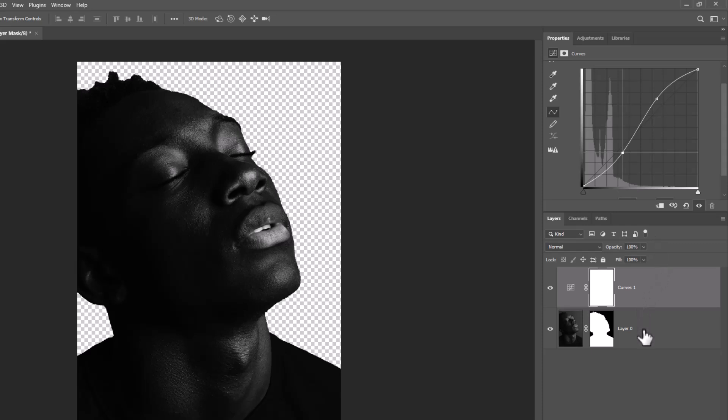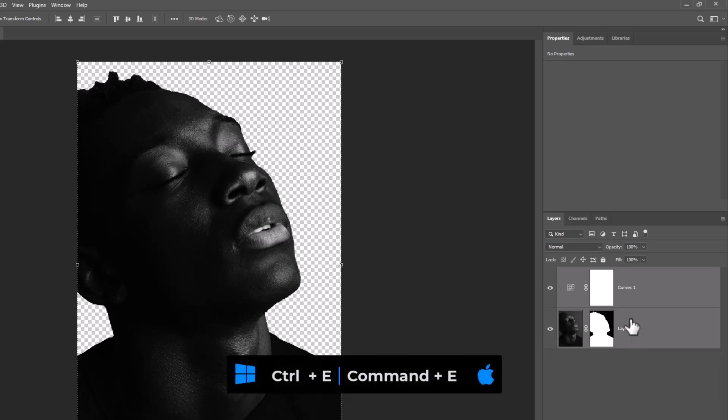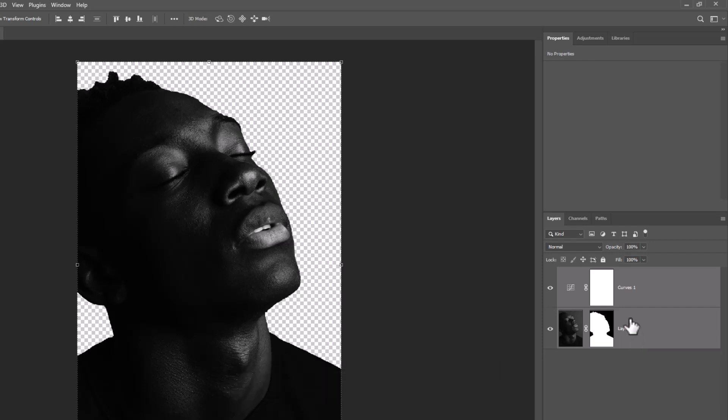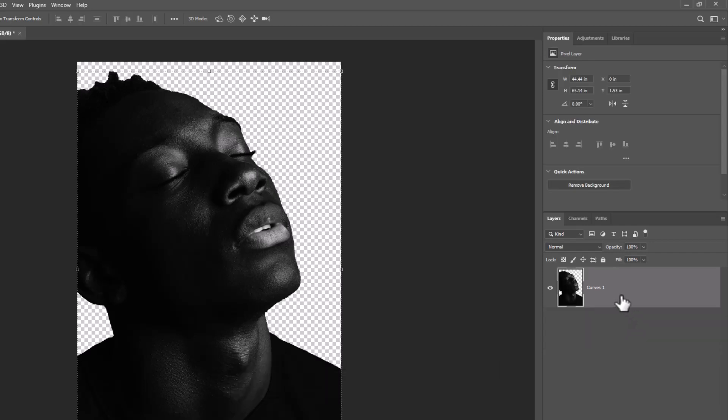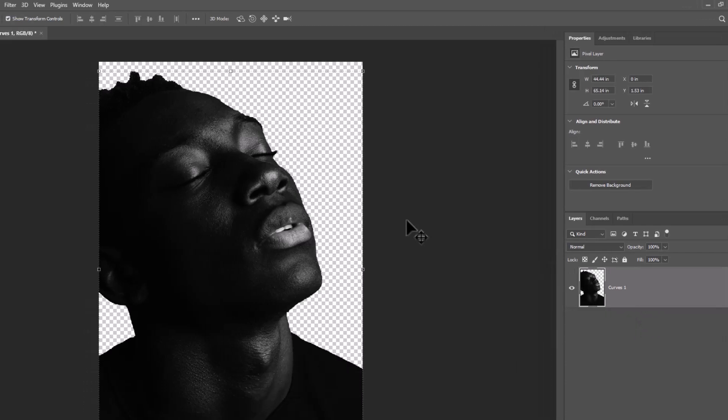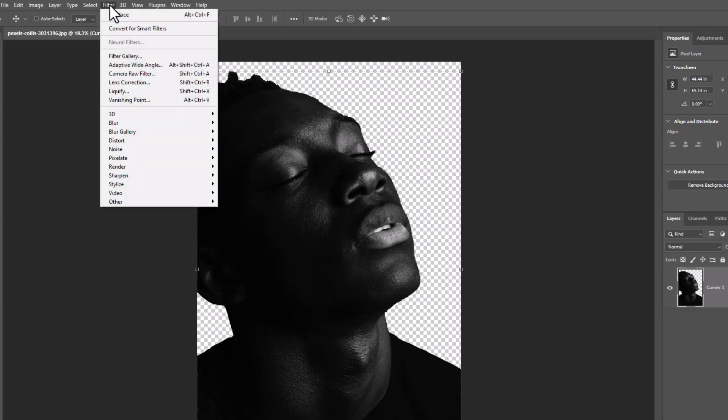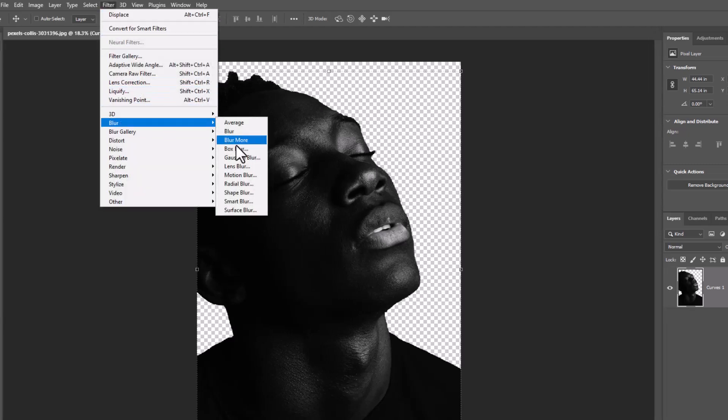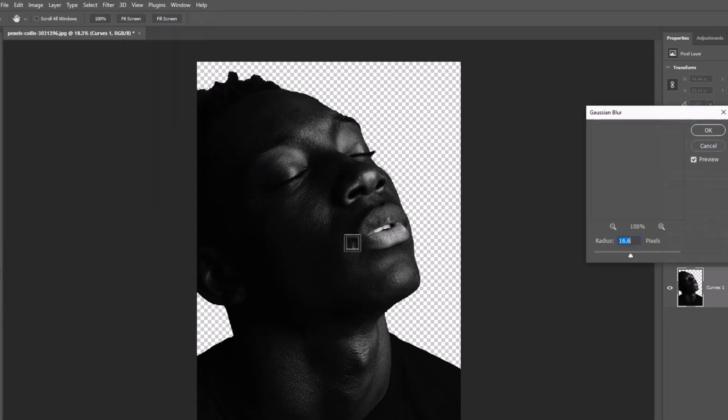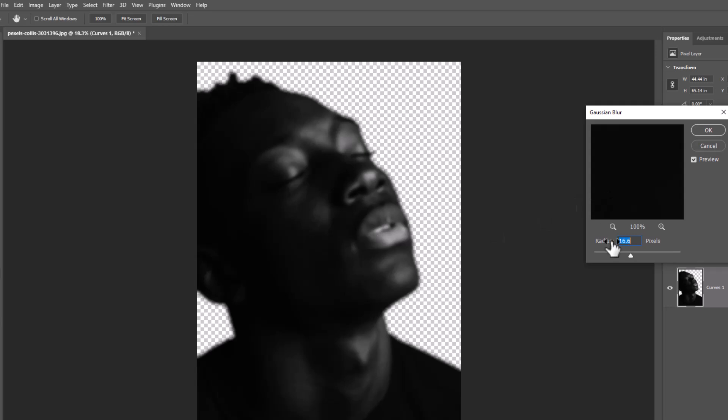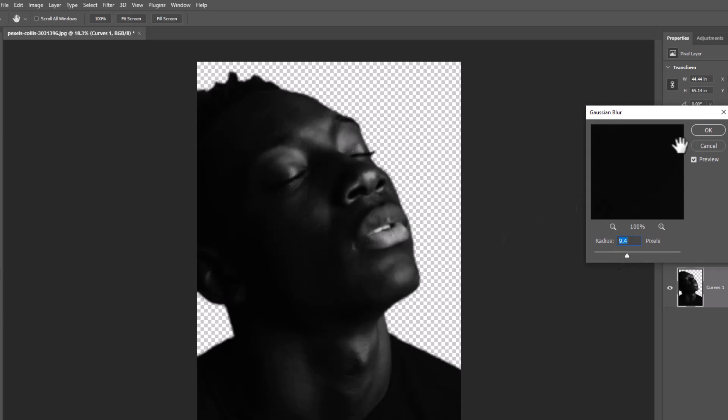Select both layers and press Ctrl E or Command E to merge them. Go to filter menu, blur, Gaussian blur. I will add around 9 pixels for this image then click OK.